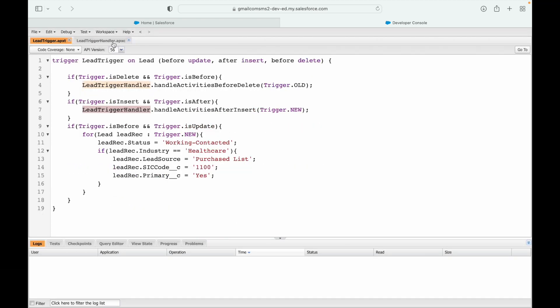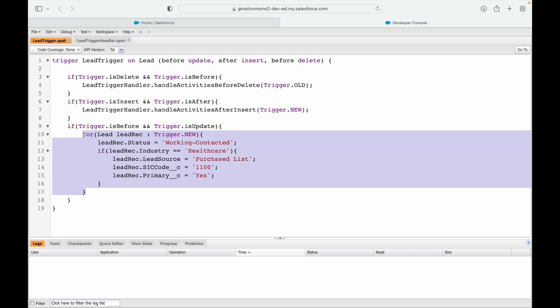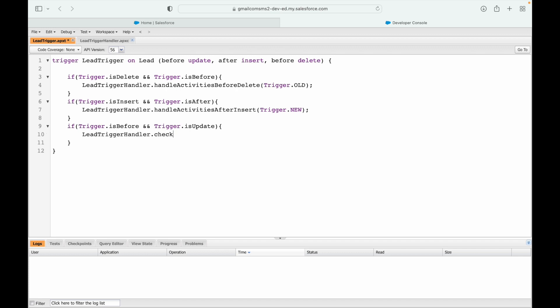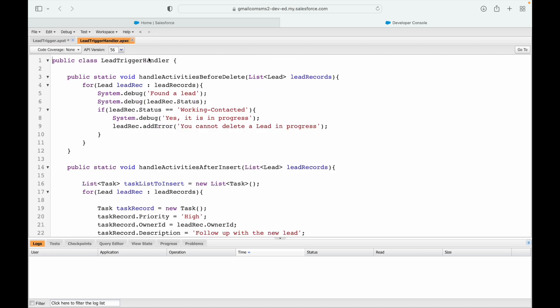I have the lead trigger and the lead trigger handler here. What we want is the before update. We already have that event and I think we're already handling it here. I'll get rid of this code from a previous use case. Let's add our method: LeadTriggerHandler.checkCreationDateBeforeUpdate. What do I send? I send the Trigger.new variable. I'll create this method.